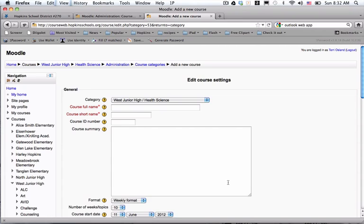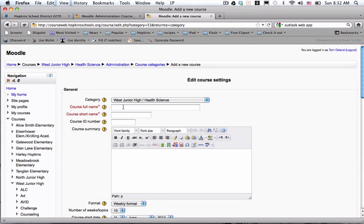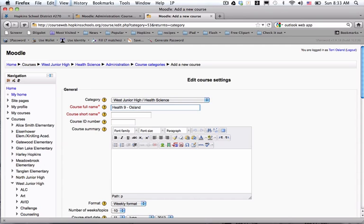I put very few things in here. What I do is I type in the name of the course. So this is going to be Health 9. In most cases, I will do a dash and put the teacher's last name. But in this case, it is shared by many teachers, and so I'm going to leave that part out.